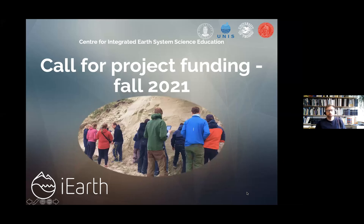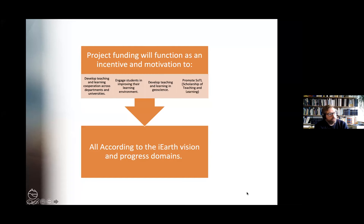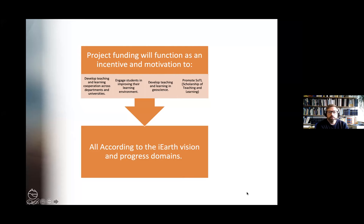Finally using two computers. I just want to briefly take you through the call for project funding this fall, and then after that we will have some presentations of example internal projects. The whole idea behind our internal funding is that we would like to motivate our colleagues to contribute, which can be summarized in these four points.